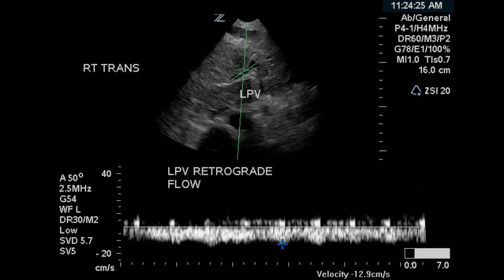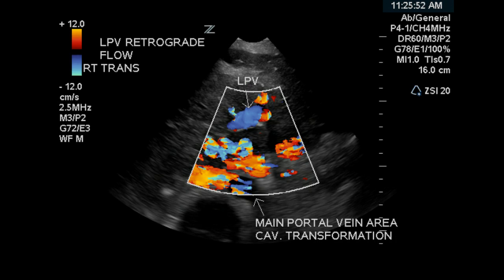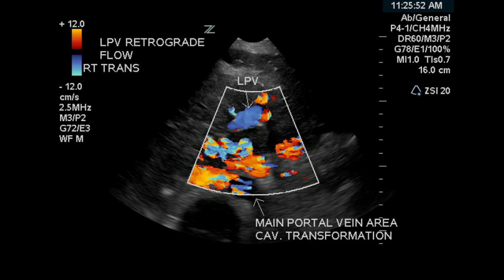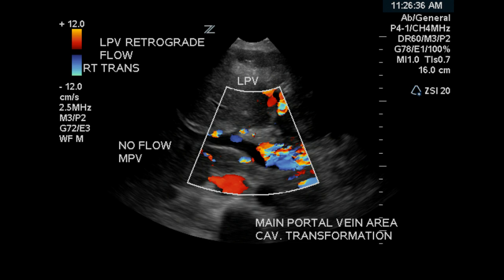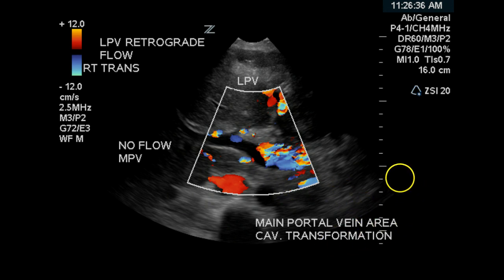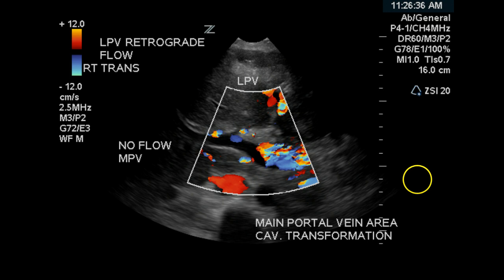One more example of reverse flow. The sonographer has labeled the area in the porta of the liver as an area containing a cavernosal transformation of the liver. This image demonstrates virtually no flow or very little flow in the main portal vein and a significant amount of flow surrounding it, which may indicate that there is a cavernosal transformation.